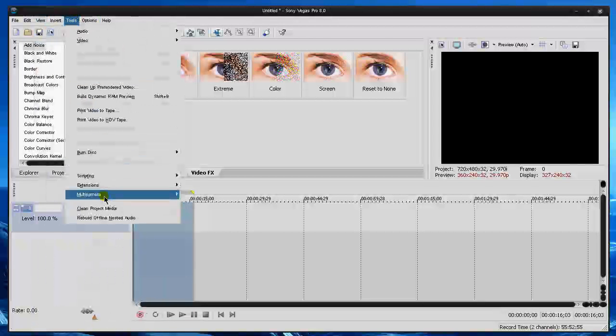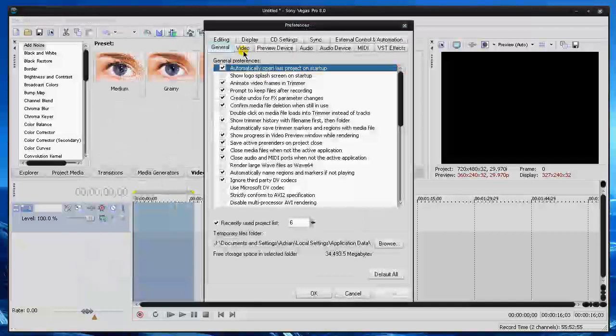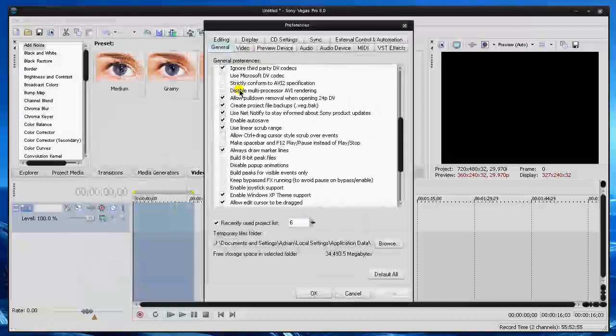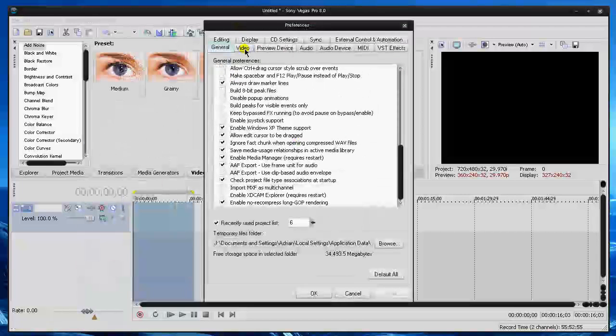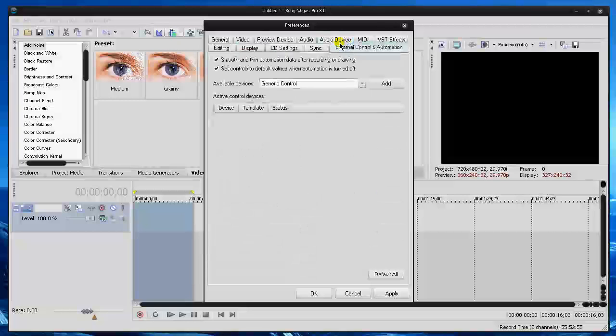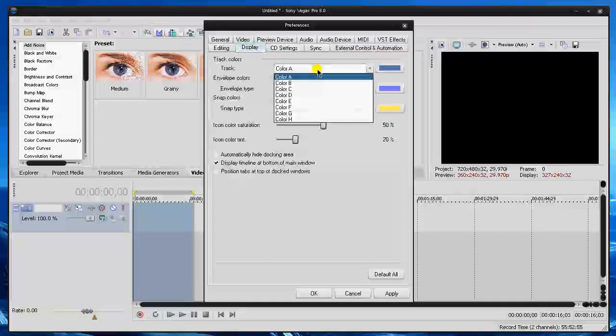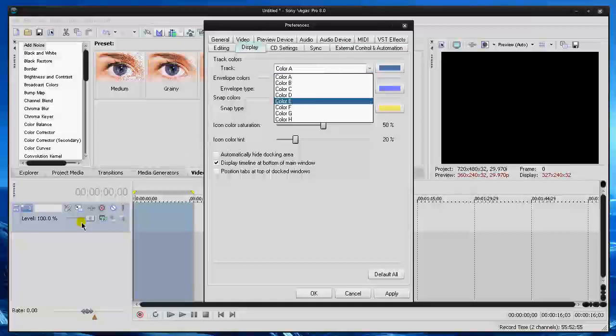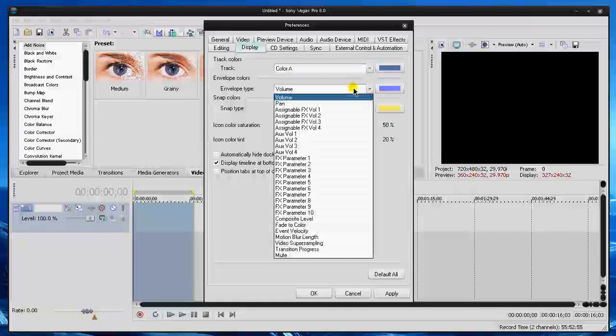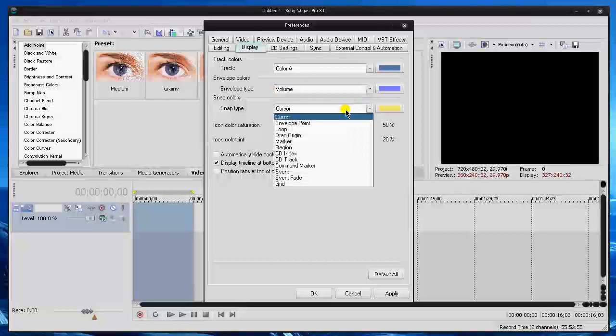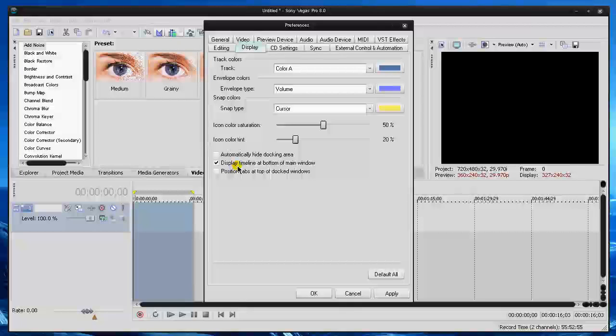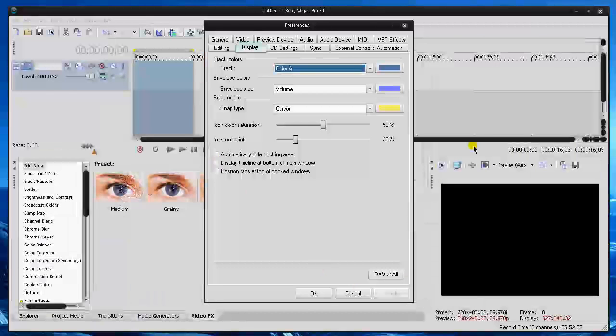Now, getting more in-depth, if you go to Options and then Preferences, you can mess around with some stuff here that shows some view options. Display, you can mess around with your track colors, stuff like this. Mess around with the colors, envelope tools for your audio, Snap Type, you can mess around with that. Now, automatically hide docking area, you can check that position, tabs at the top of the dock window. Now, here's a big one. If you're used to Sony Vegas 7's interface, display timeline at the bottom of the main window. I'm gonna check this, and then Apply, and if you notice, the timeline's at the top now.